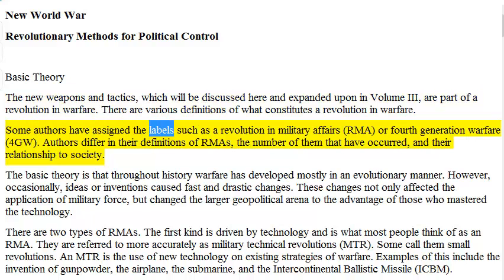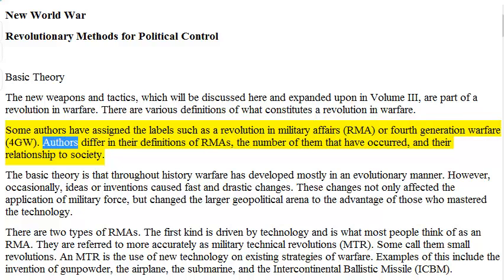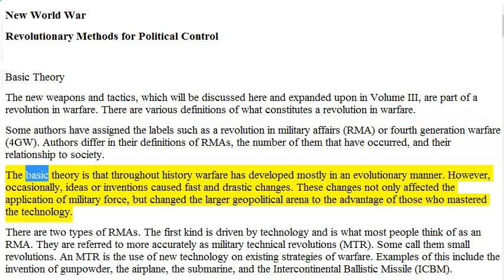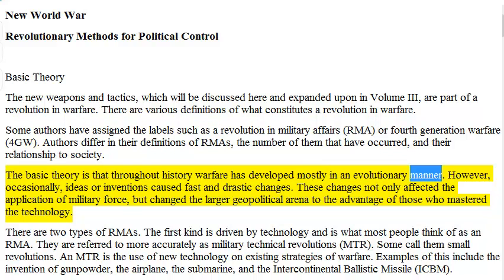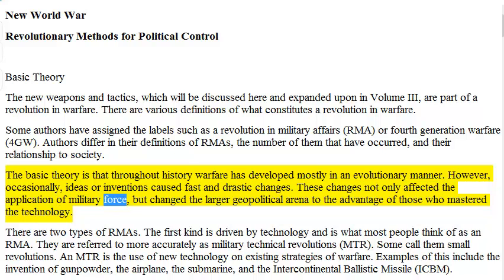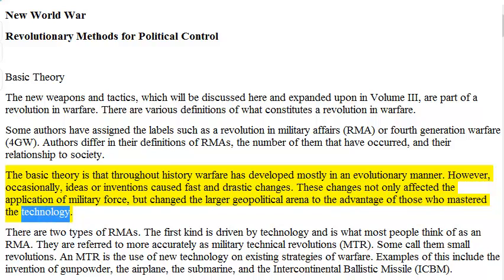Some authors have assigned labels such as a revolution in military affairs or fourth generation warfare. Authors differ in their definitions of RMAs, the number of them that have occurred, and their relationship to society. The basic theory is that throughout history warfare has developed mostly in an evolutionary manner. However, occasionally ideas or inventions caused fast and drastic changes. These changes not only affected the application of military force, but changed the larger geopolitical arena to the advantage of those who mastered the technology.